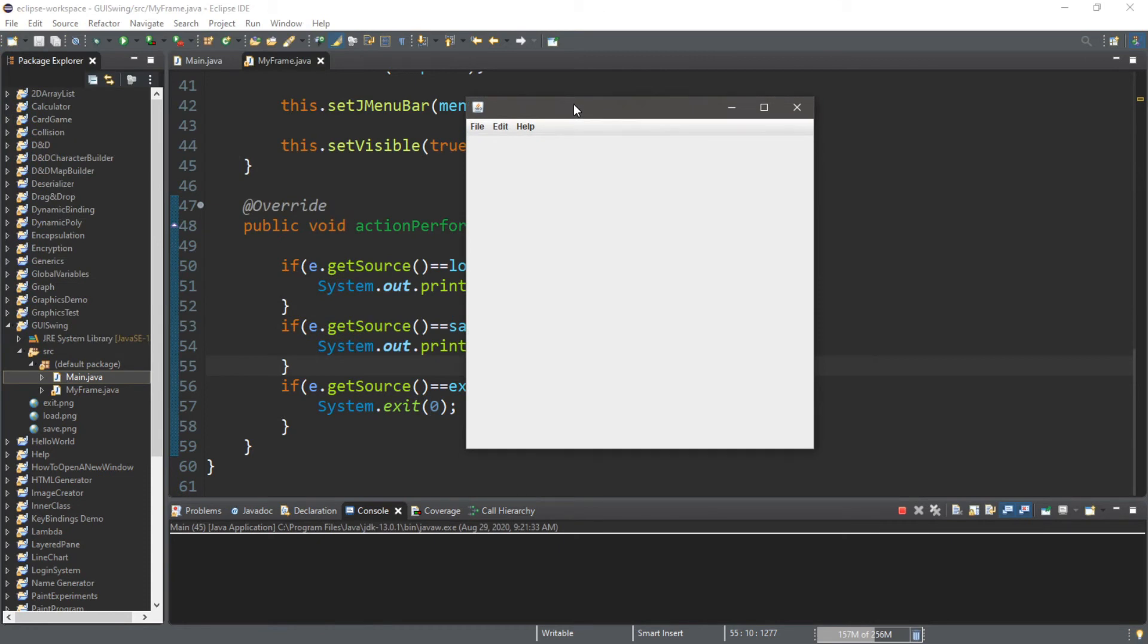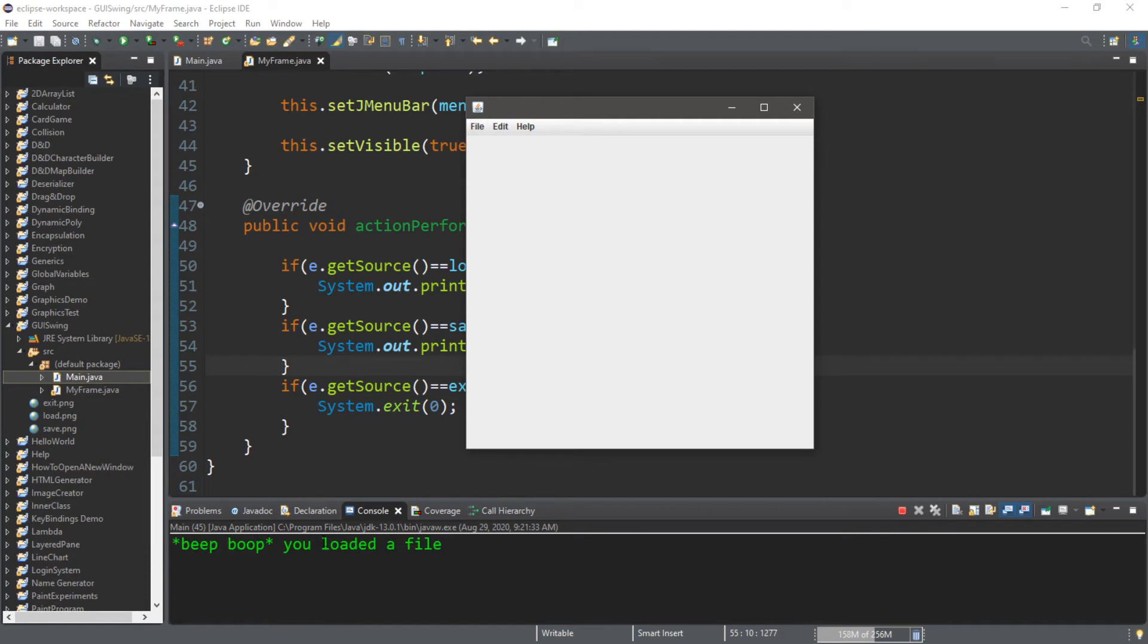Alright, so this will now respond to events. So here's our menu bar, each of the menus, and here are the menu items. So if we click load, it's going to pretend that we're loading a file. File, save. You have saved the file, and then exit. Exit will actually work because system.exit will close out of your program.